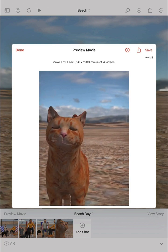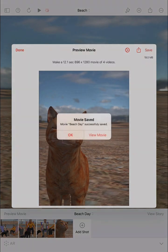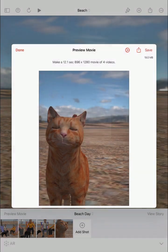When the movie preview is ready, you can save the movie file in the project and then you can share it on social media.